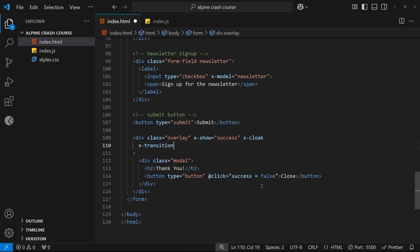But you can also customize the transition by adding some modifiers to it. For example, if I want the transition to just be for the opacity, which I do, I could add a dot and then opacity to this, and then Alpine will only transition this in using the opacity from zero to one.